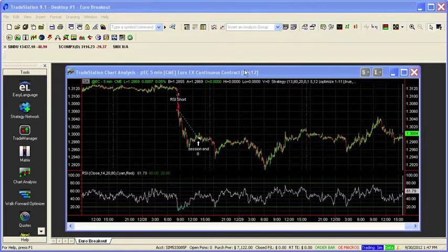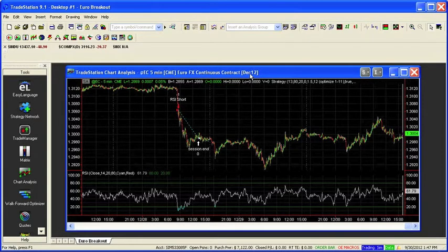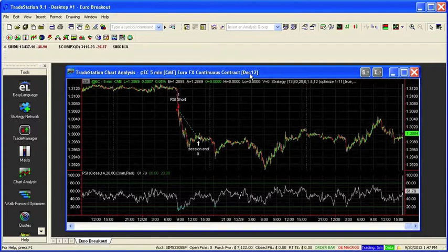So what I have here is an example trading system. It trades the EC market, the Euro Futures on a five minute bar. It's a basic kind of momentum strategy.